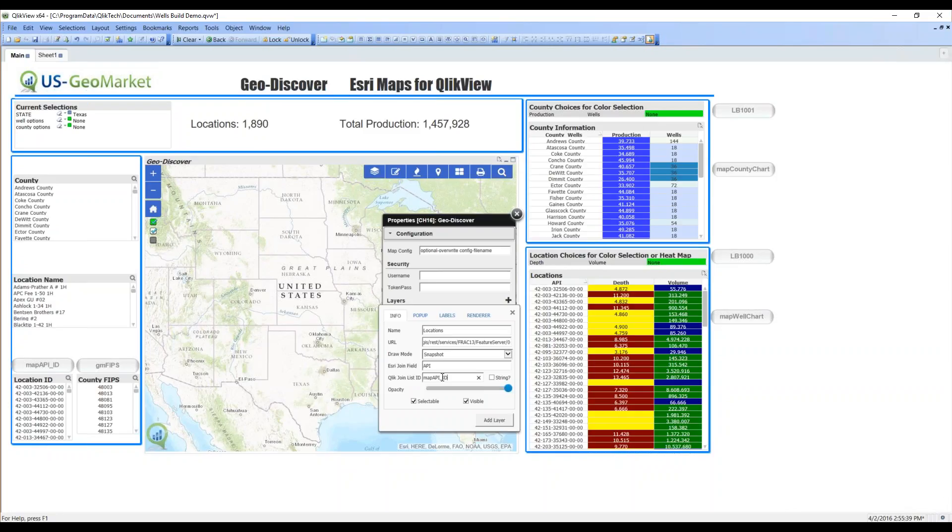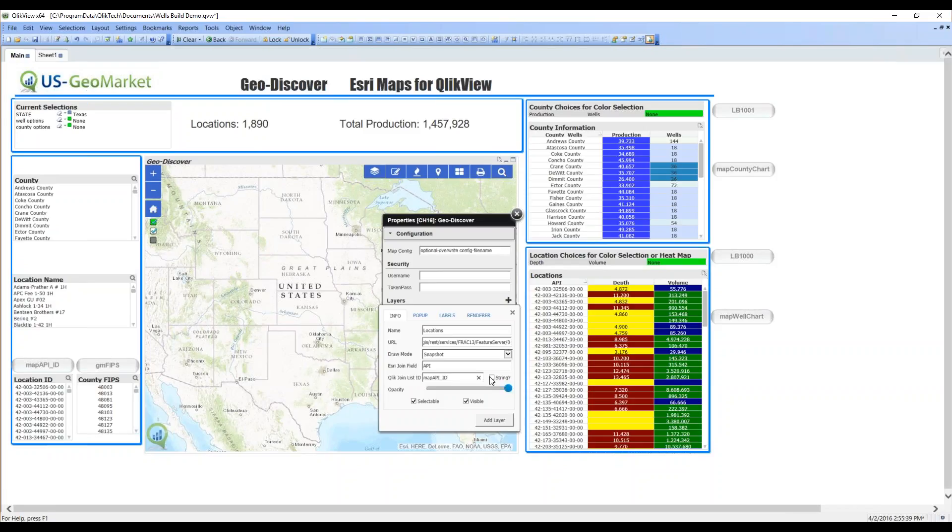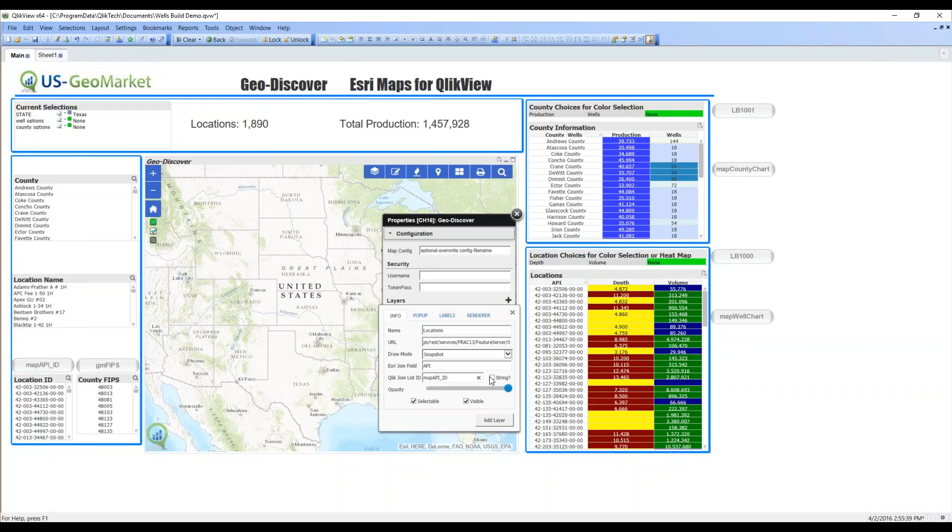That is this list box of location IDs, map API underscore ID. Now, we have connected the Esri world to the Qlik world. Through the associative engine, by picking this location in Qlik, by associating that location ID through the data model, I now know everything else in the dashboard. I tell it that, yes, both of these items are strings.